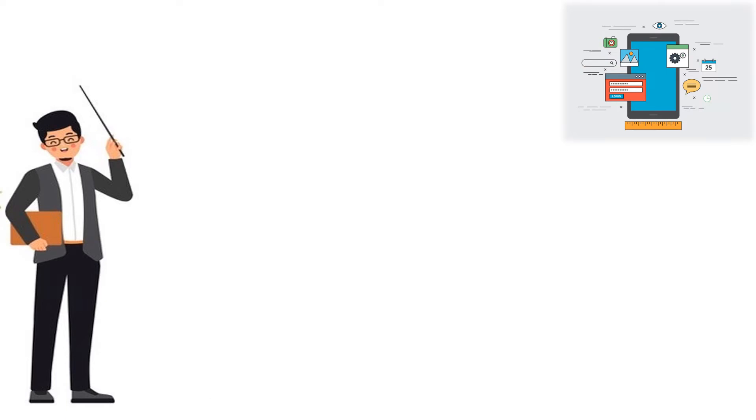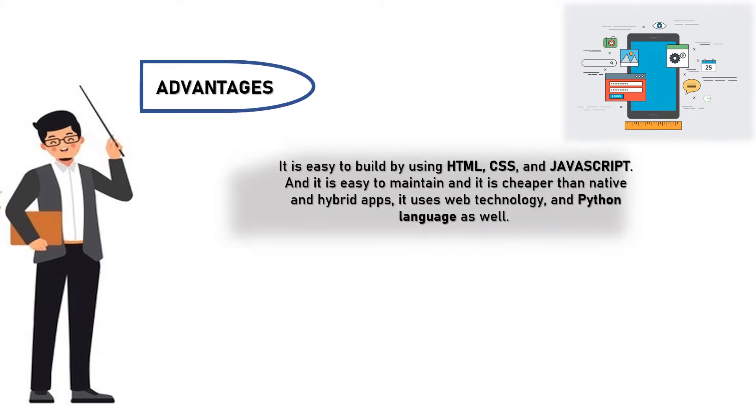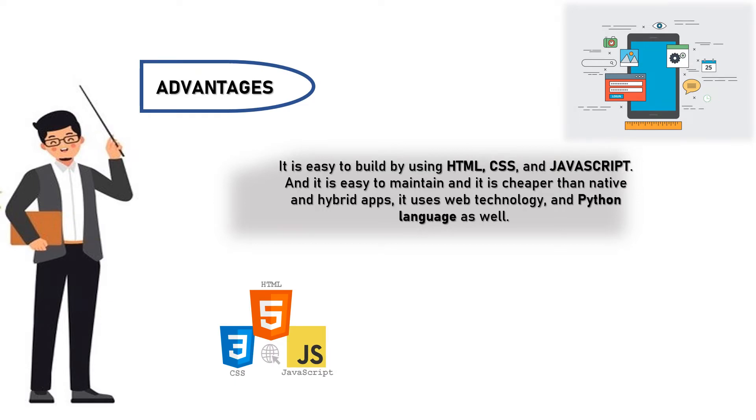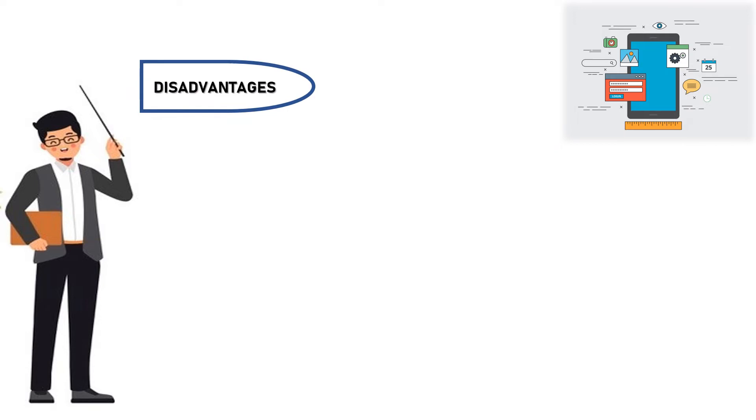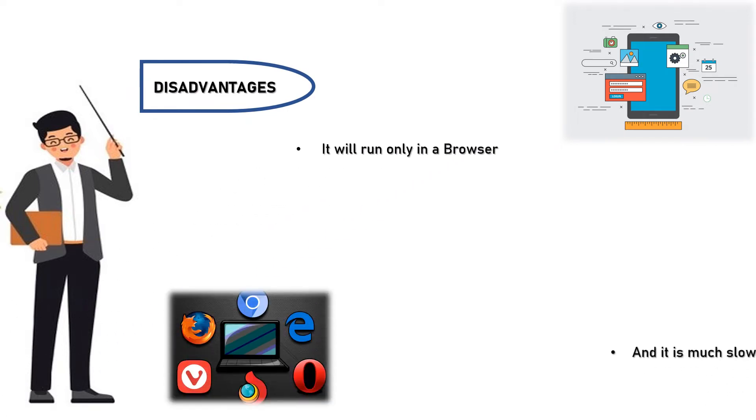Advantages of this web app are: it is easy to build by using HTML, CSS, and JavaScript, and it is easy to maintain. It is cheaper than native and hybrid apps. It uses web technology and Python language as well. Coming to the disadvantages: it will run only in a browser and it is much slower than native apps. It is less interactive and cannot interact with device utilities.